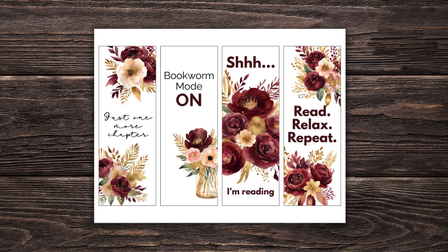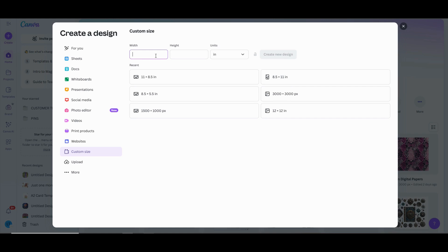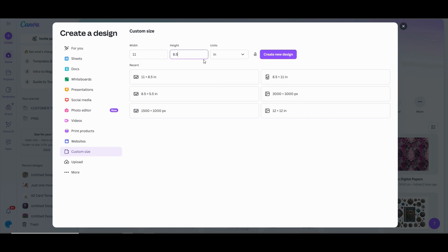Just head over to Canva.com and create a new custom-sized project. I want to be able to print these out on US letter-sized cardstock, so I'm going to start with an 11 inch by 8.5 inch workspace, which is US letter size in landscape format.